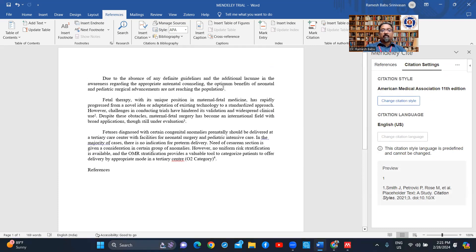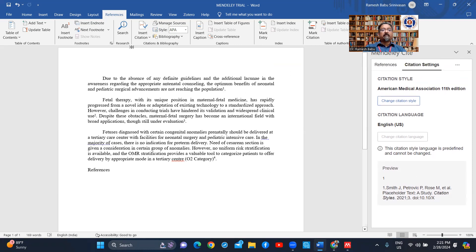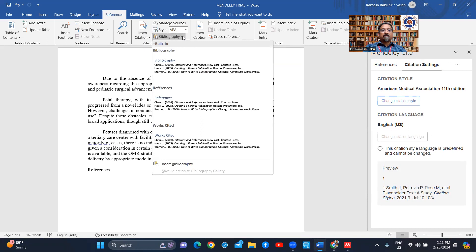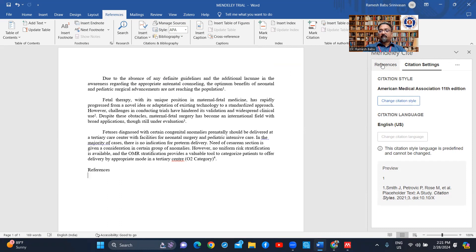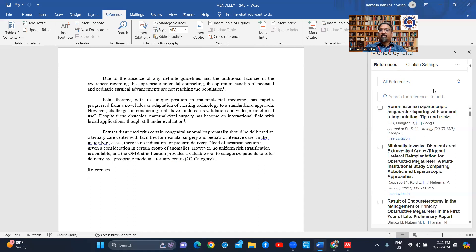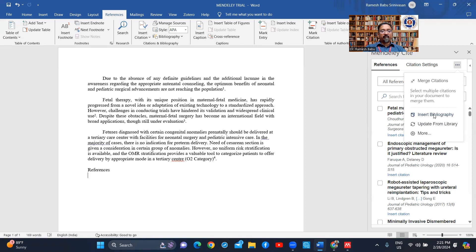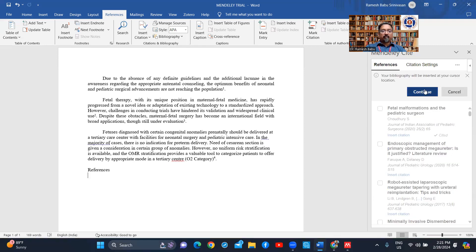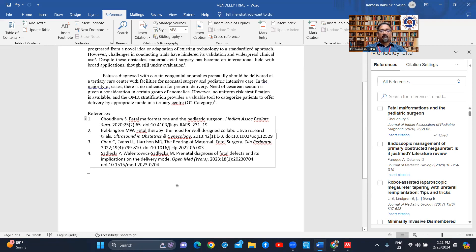The citations are now numbered one, two, three, four in a different style. I can also go and say 'Insert Bibliography'. Going to bibliography — it has included all the references there.